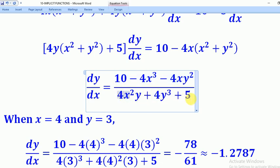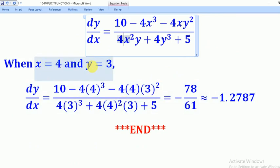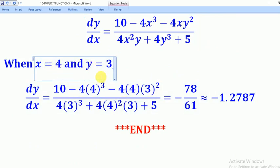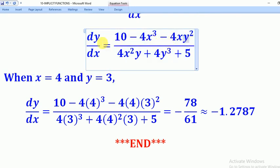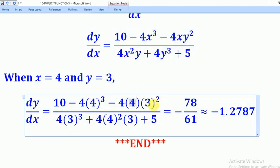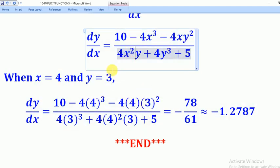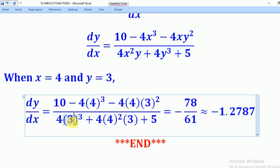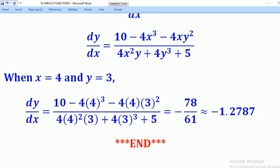We are told y equals 3 when x equals 4, so we substitute into our dy/dx expression. Substituting x equals 4 and y equals 3 throughout and using a calculator, we get negative 78 over 61, which can be rounded to negative 1.2787.